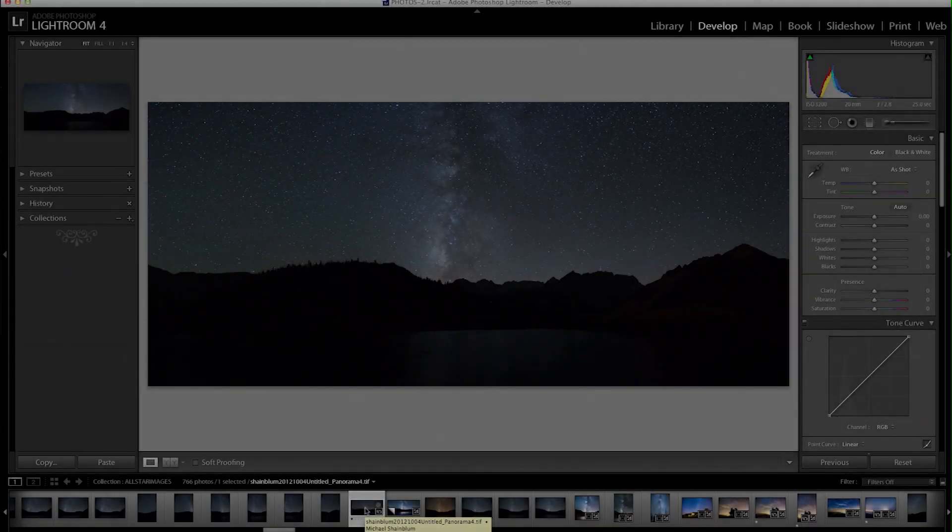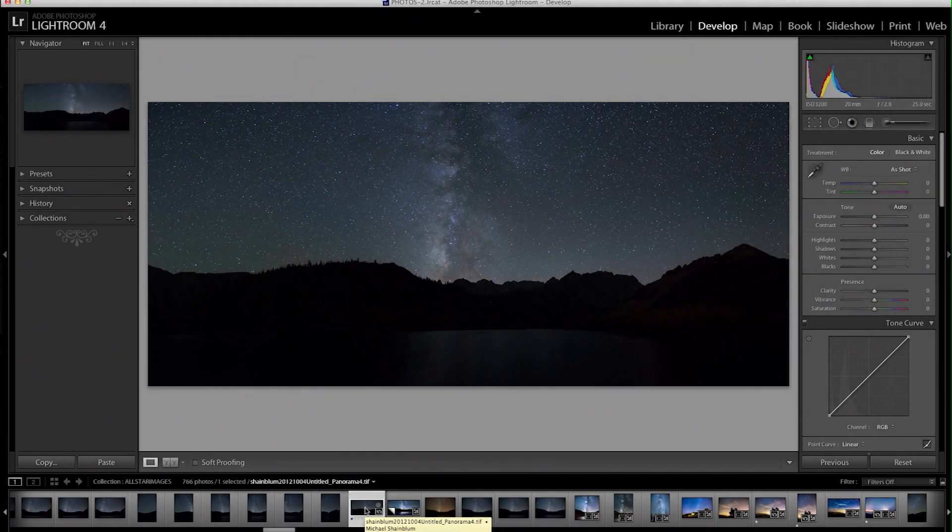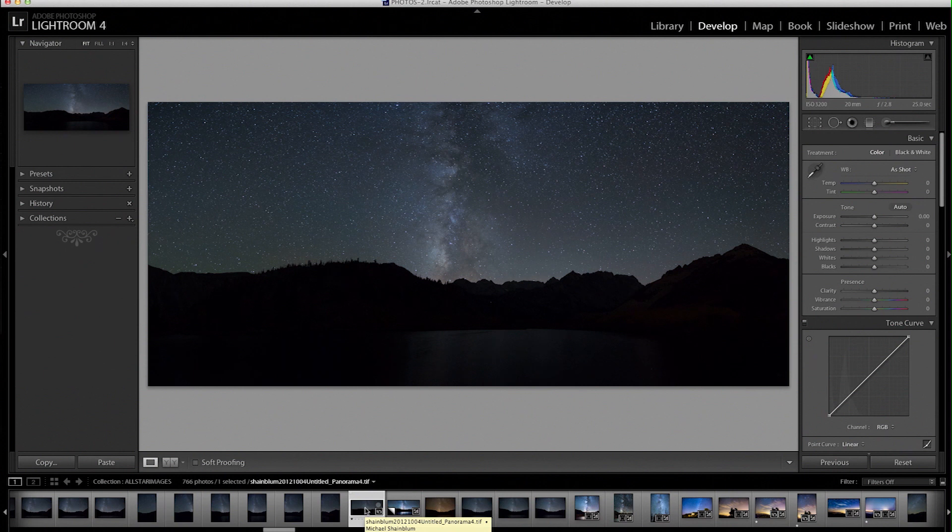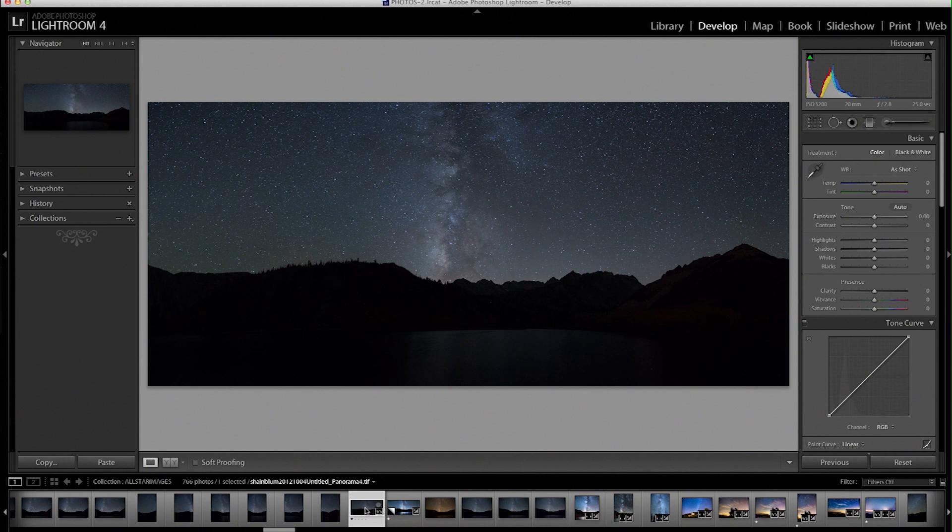Hey guys, Michael Shamblum here with another video tutorial. For this tutorial we are going to go over how to edit the Milky Way using Adobe Lightroom 4.